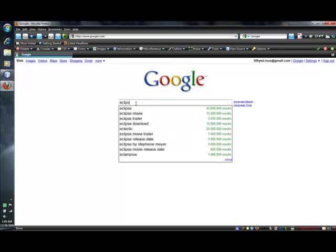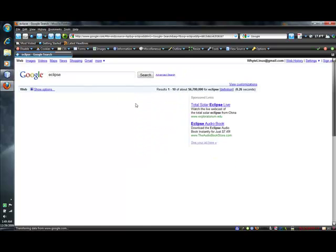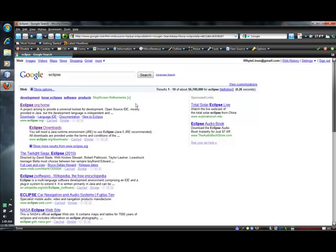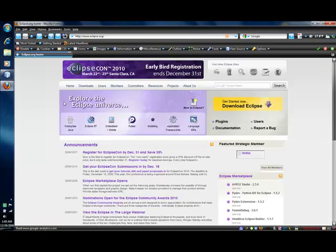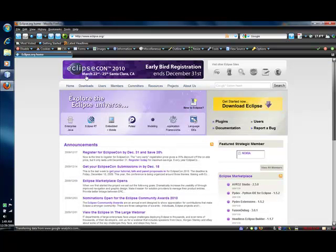On we go. I'm going to just search for Eclipse and it'll be the first result, Eclipse.org. And when we go in there, we'll go to the downloads.